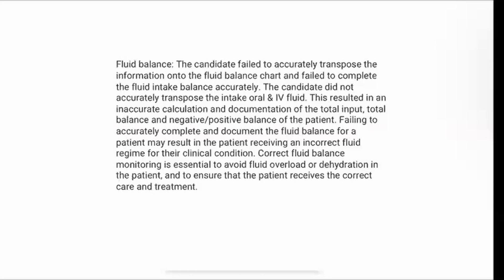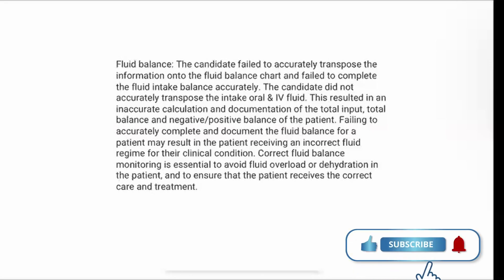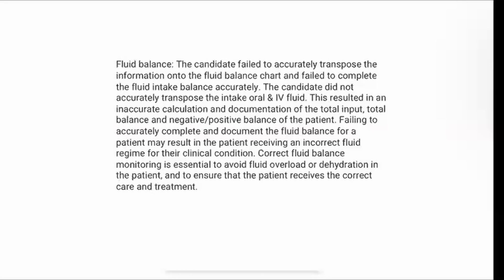Do the same for the output — transposing correctly and accurately on the output side of the Fluid Balance, calculating the total output correctly, and then using those two numbers to find your balance and denoting if it's negative or positive balance. There is no margin for error; it will either be right or wrong. Check your calculations, and remember that you'll be provided a calculator, so always use this to avoid making silly mistakes. Based on their fluid balance, the patient may receive different treatment, so it's very important that this is accurate and correct.